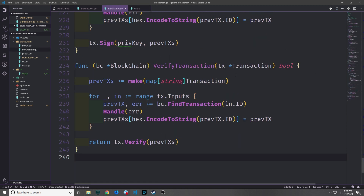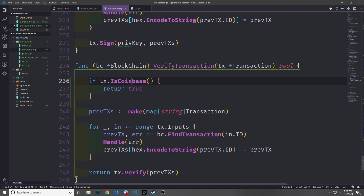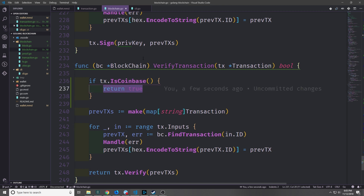Down inside of our blockchain.go file we've got this VerifyTransaction function. We want to make it so that it verifies coinbase transactions automatically. We can use the IsCoinbase method and just return true every single time the transaction being verified is a coinbase transaction, making it verified by default.